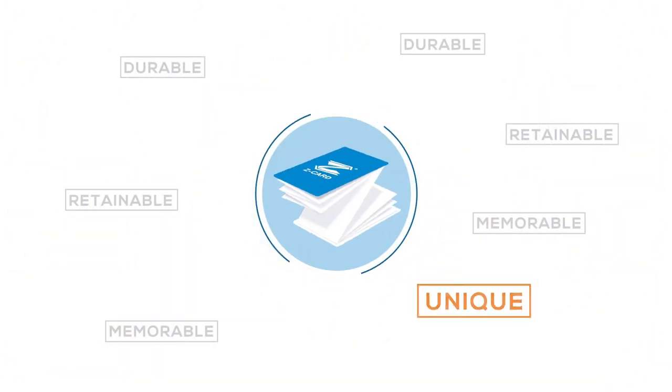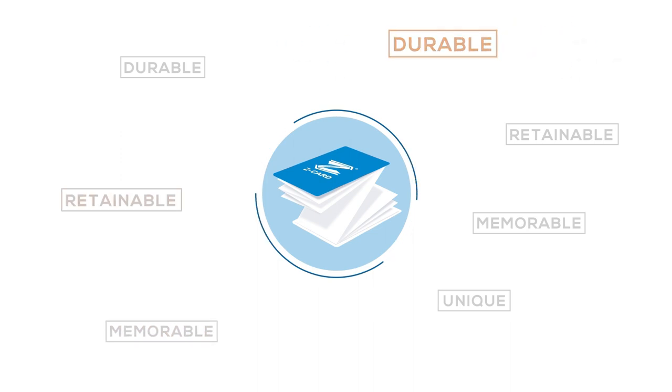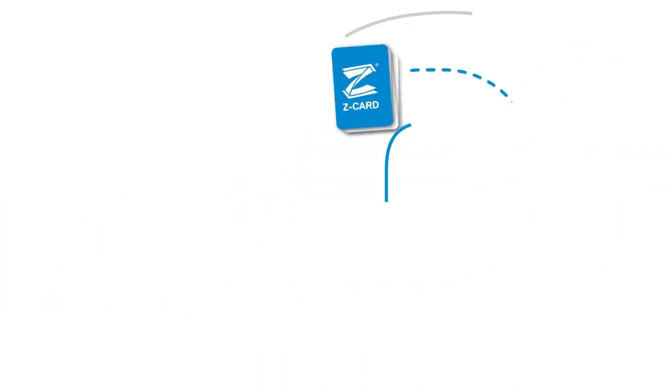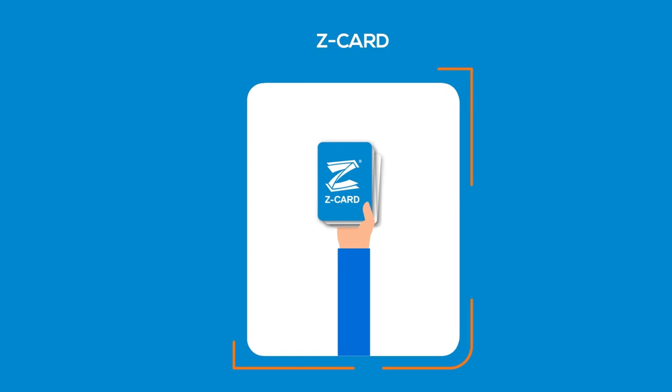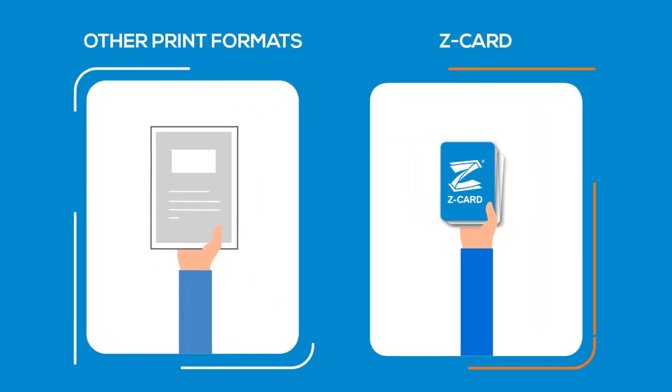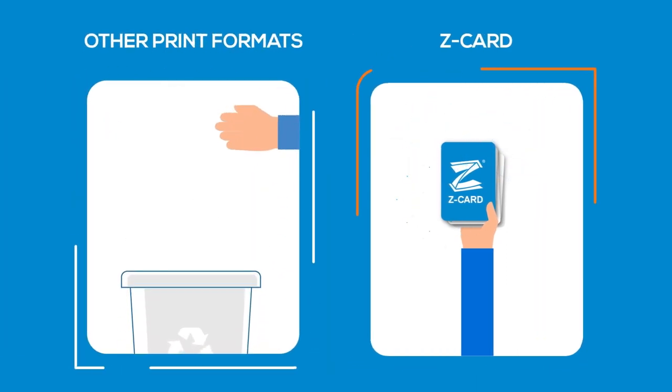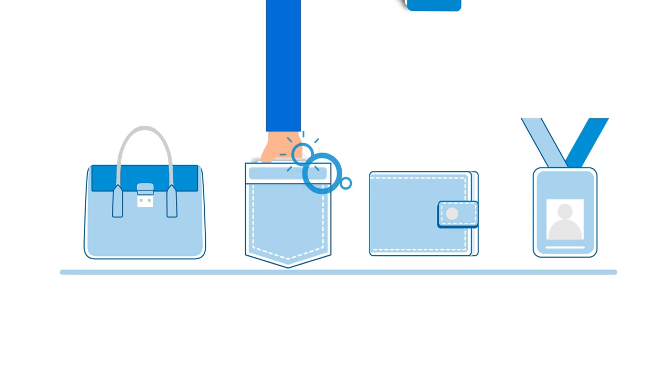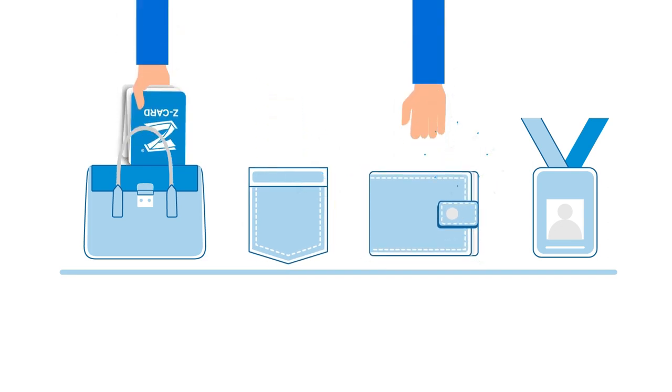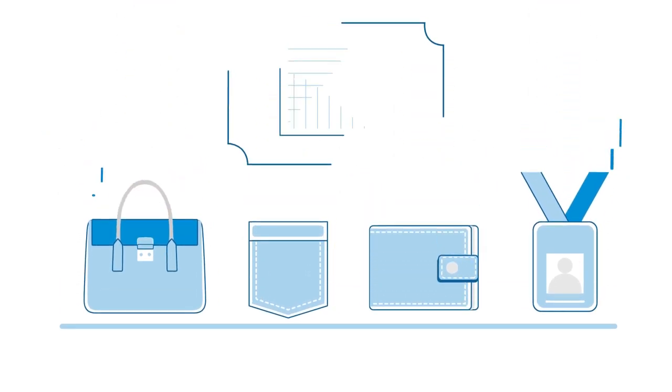It's unique, memorable, durable, retainable, designed to stay in your customers' hands a lot longer than any other print format because it's so different from the rest. It slips right into their pockets, wallets, handbags, lanyards and goes just about anywhere.